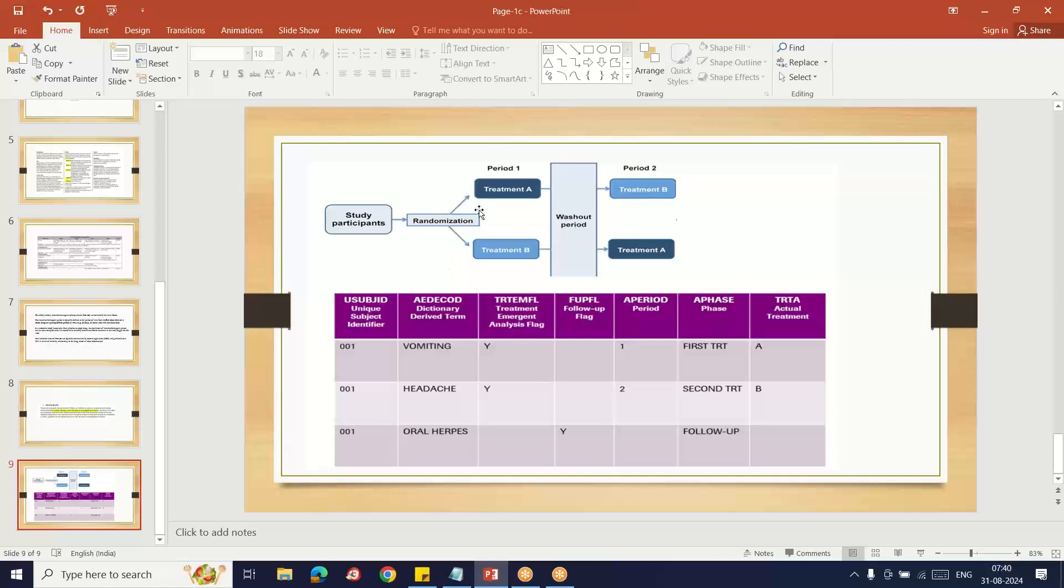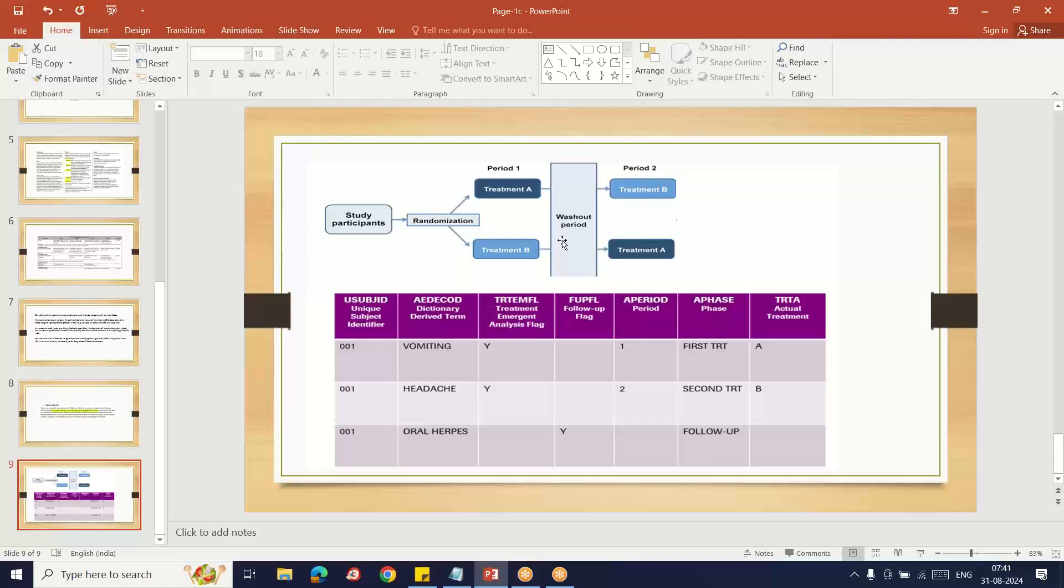In some safety-related studies, in case of crossover studies, one subject takes treatment A in period one and then takes treatment B in period two. If the subject takes treatment B in the first period, he takes treatment A in the second period. In this case, if any adverse event happens, we identify at the moment after the adverse event happens whether the subject is in period one or period two, and which treatment he has taken.